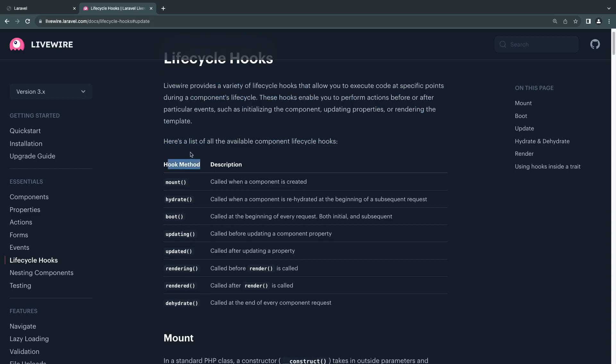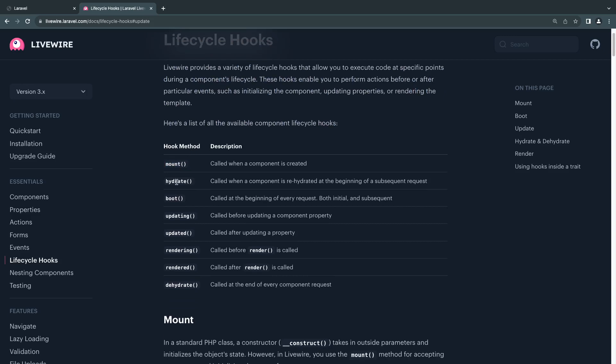These hooks or methods are executed at different points in time when a request is made. For example, we have already covered mount. Mount is actually a lifecycle hook—it's like a constructor, executed when your component is created.